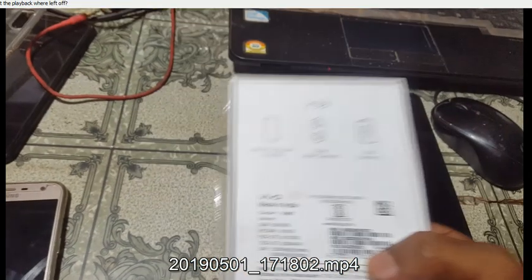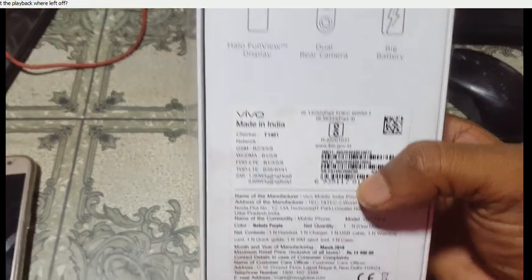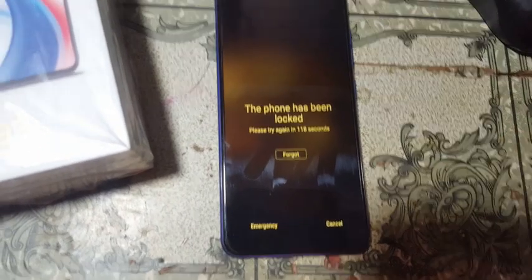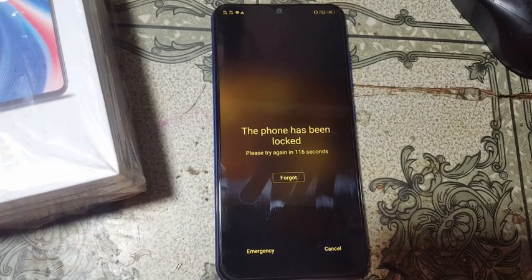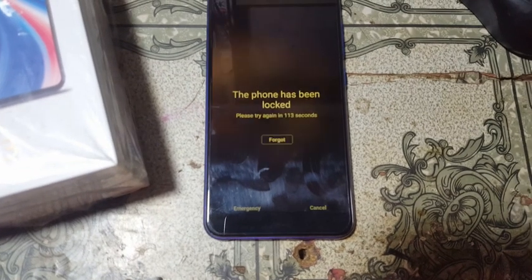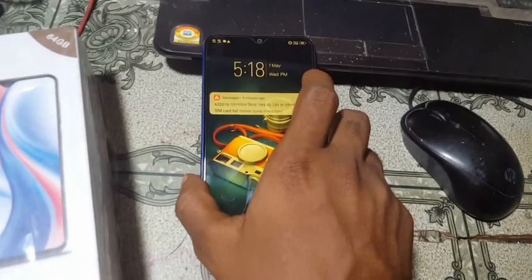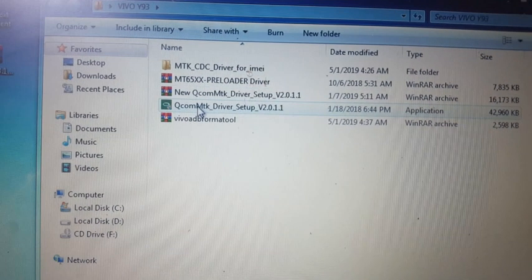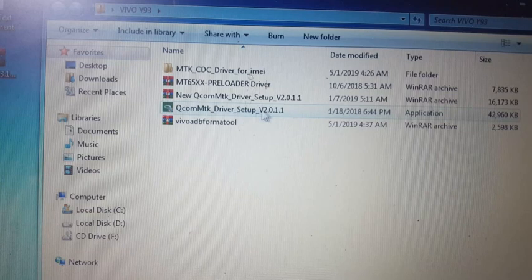Hey, what's up guys, welcome back to my channel. In this video I'm going to show you how we can remove pattern lock and FRP lock from Vivo Y93 without any software box and without any software file or flash file. If you have not subscribed to my channel, then please do subscribe and share this video with your friends. To remove pattern lock and FRP from Vivo Y93, you need some files.